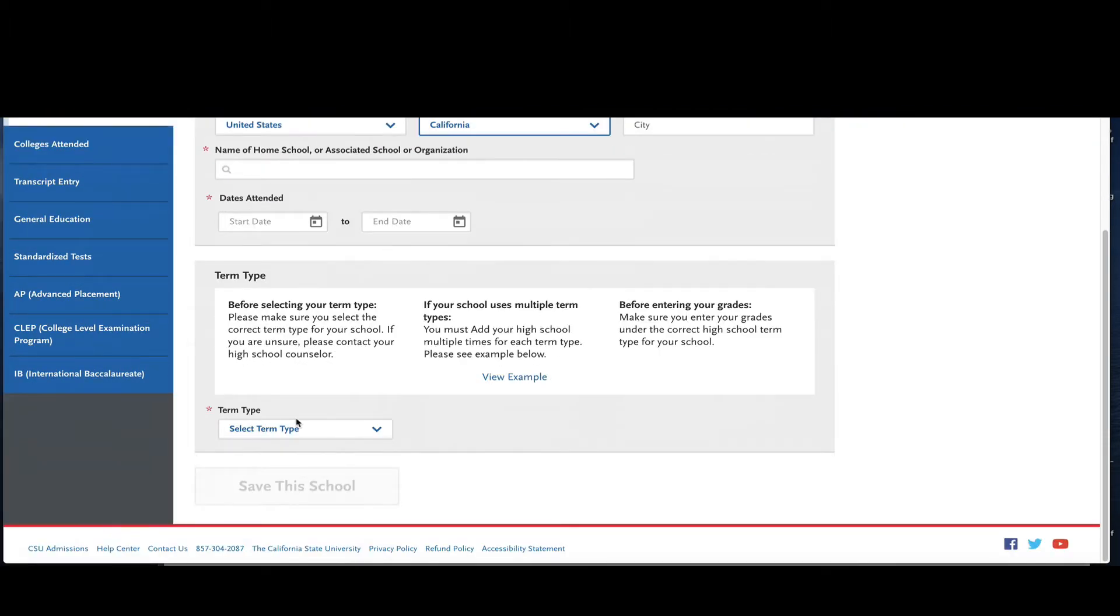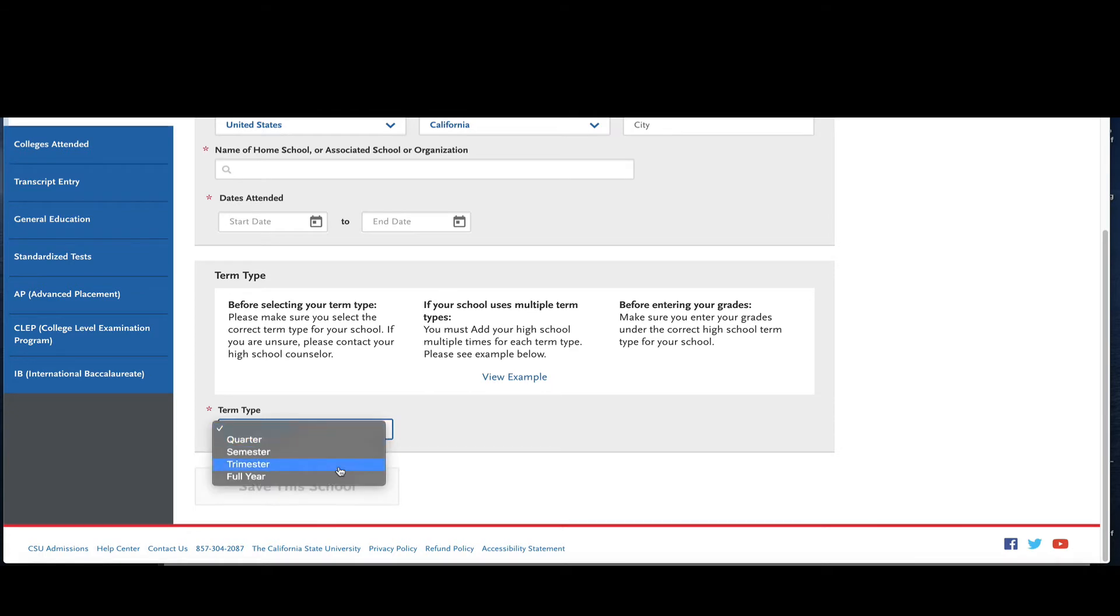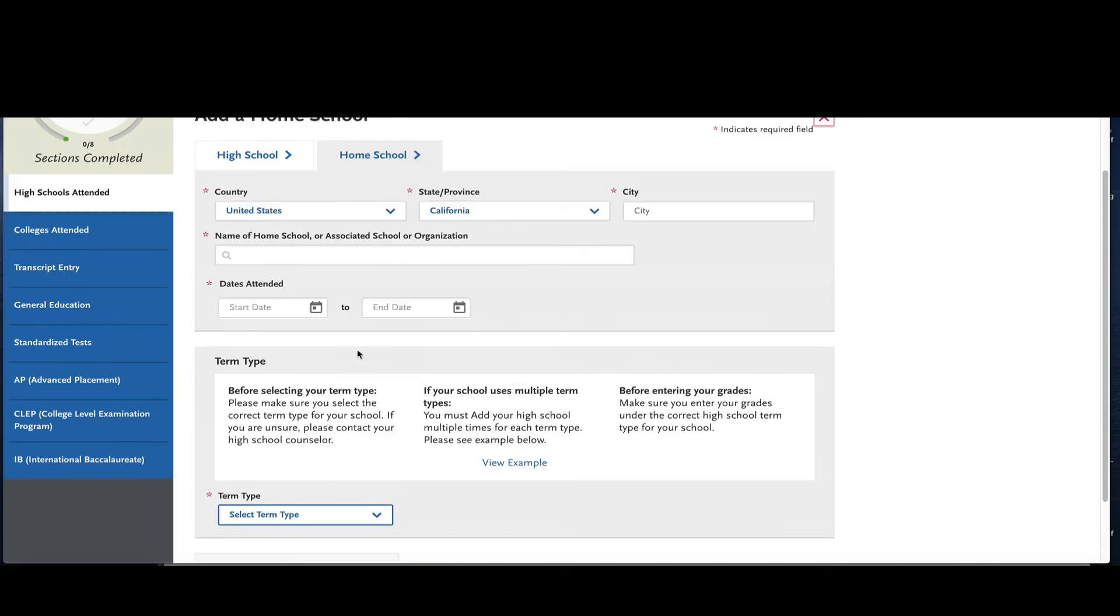The second question is asking you about the term type, so there's a couple different things listed: quarter, semester, trimester or full year. You want to verify that with the school or association. If you're part of a home school that has different kinds of terms, like sometimes they were semester, sometimes they were quarter, sometimes it was a full year, then you're going to list the school multiple times and each time say what you're reporting - quarter classes, semester classes, tri-semester classes or full year classes.